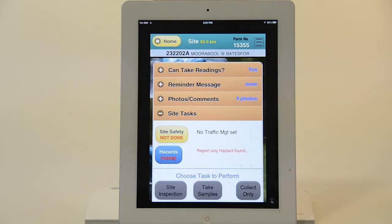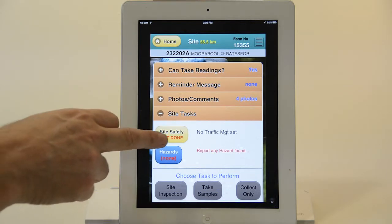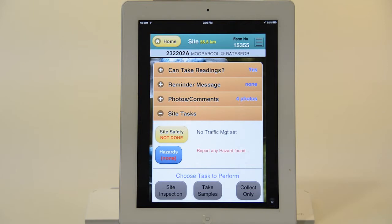Welcome back. This is FieldTracker. We're looking at the OH&S and safety related issues, components of the application. The first thing I'll be doing here is that we're in a particular site, and I'm going to look at the site safety, which hasn't been done here.